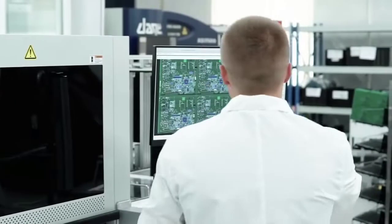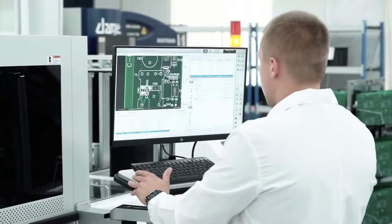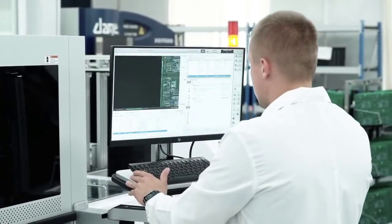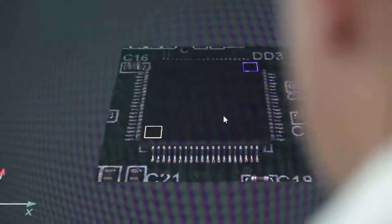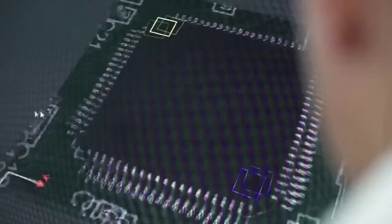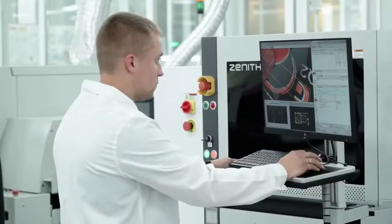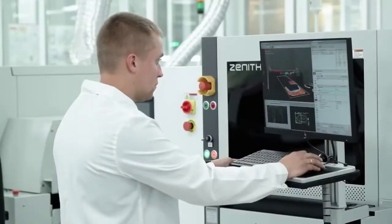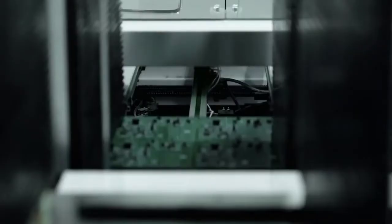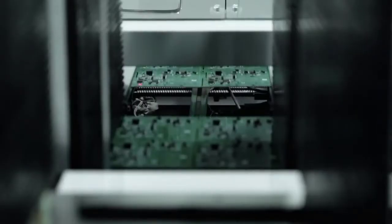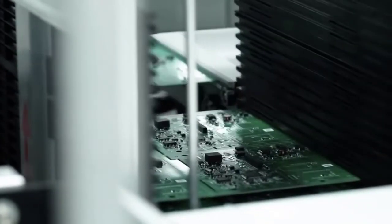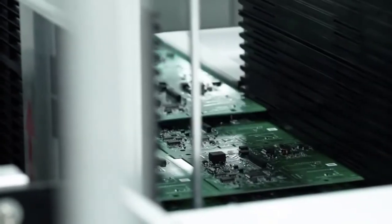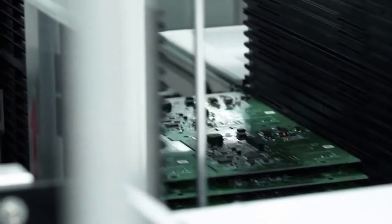AOI also evaluates the quality of soldered connections, the height and width of the solder fillet, as well as compliance with local and IPC standards. The boards on which defects were detected are sorted into a separate magazine of the automatic loader and passed on to the operator.